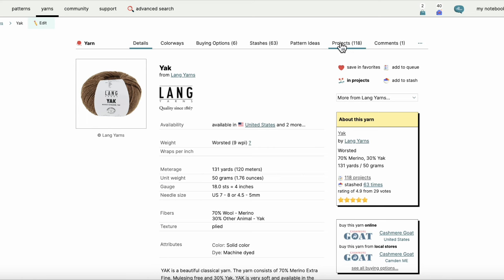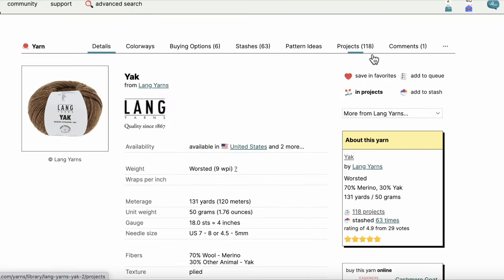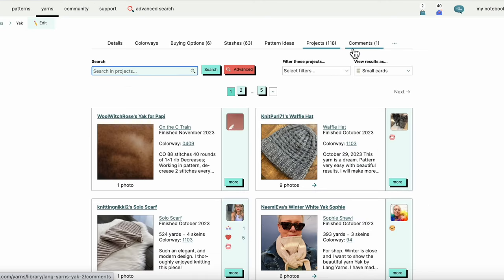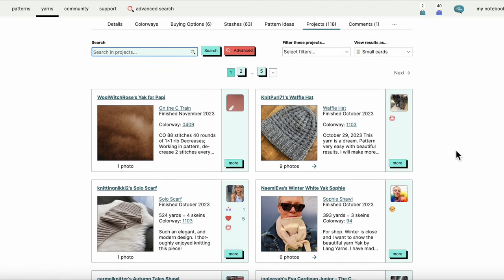Here I will often come to—let me zoom in here—the projects tab. I want to see what people are making with Yak by Lang.